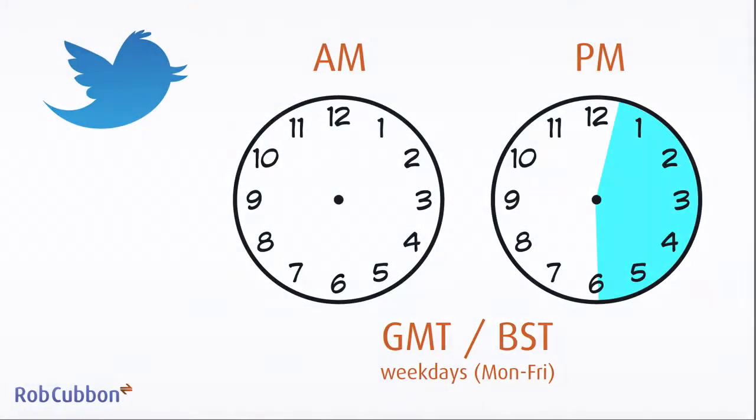Hello, it's Rob from robcubbin.com here to show you how to use Hootsuite to schedule your tweets. Now I just want to show you what I'm talking about first of all.